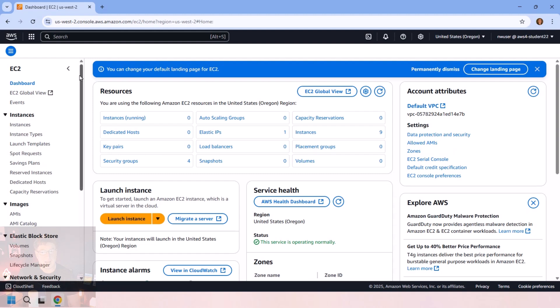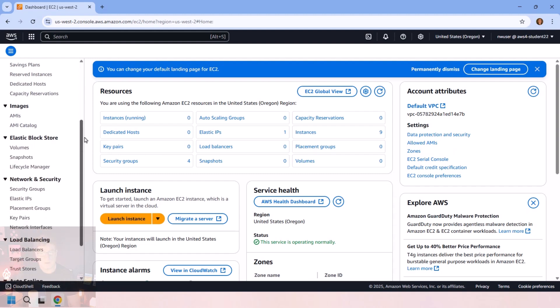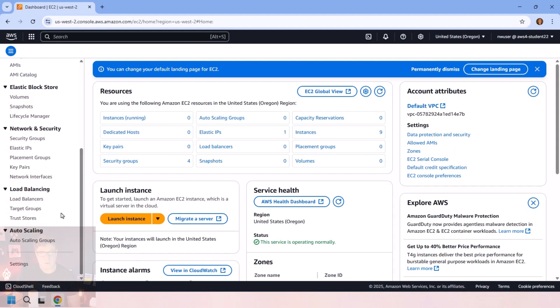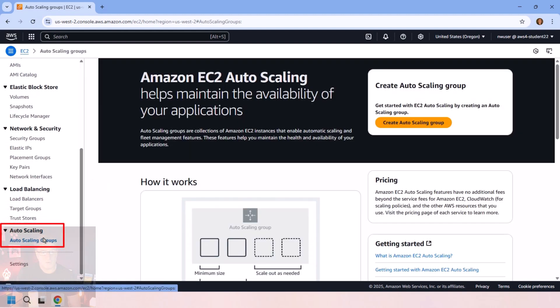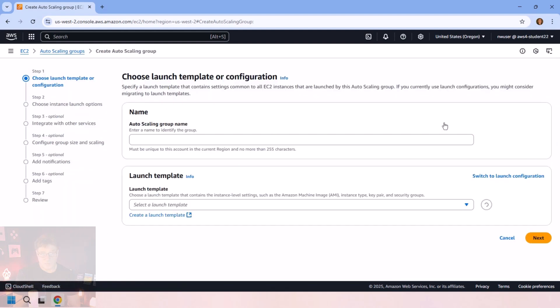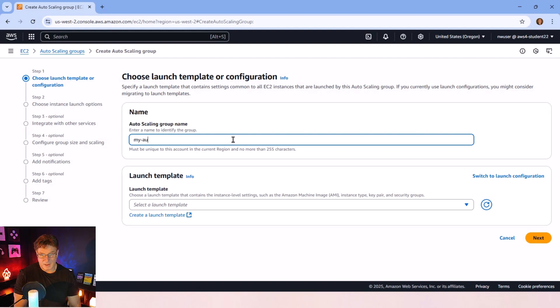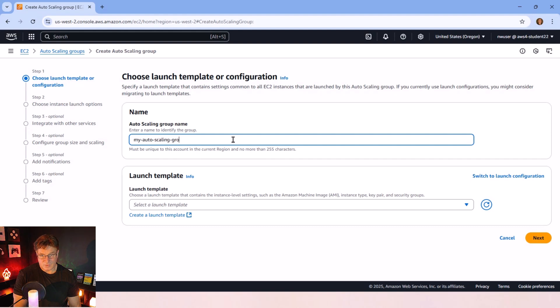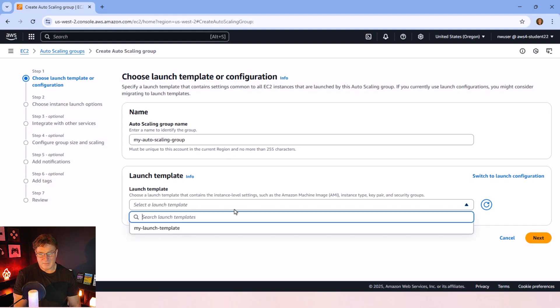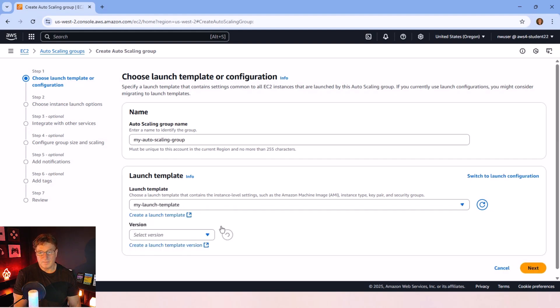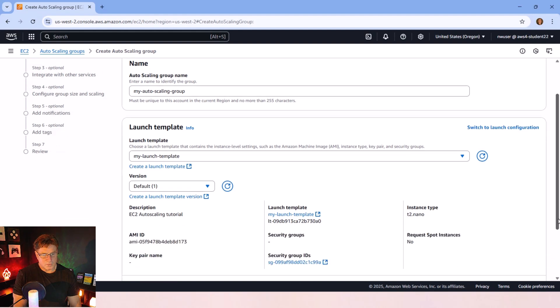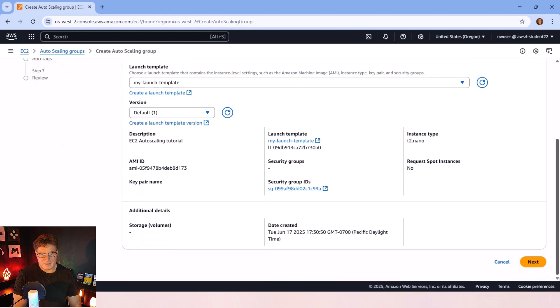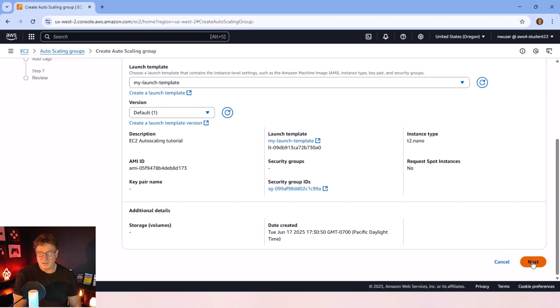Well, if that's the case, then you mosey on down to auto-scaling groups. So when we get to auto-scaling groups, we can click that beautiful gold button, create auto-scaling groups. I'm just going to call it my auto-scaling group. I'm not too creative with names in the template. Of course, it's my launch template. I don't think there's too much more that I need to configure on this page, so I'm going to click next.